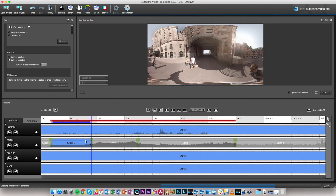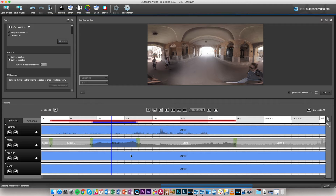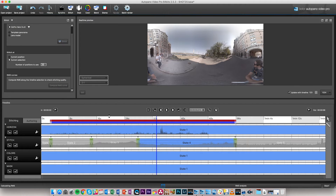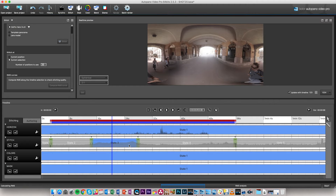Fast-forwarding, if I select the whole area again and compute the RMS curve, you can see that in the tunnel state the RMS curve goes down significantly. We now have a much flatter RMS curve throughout the video — the RMS value has been much lowered and we have a much better result than we had initially.